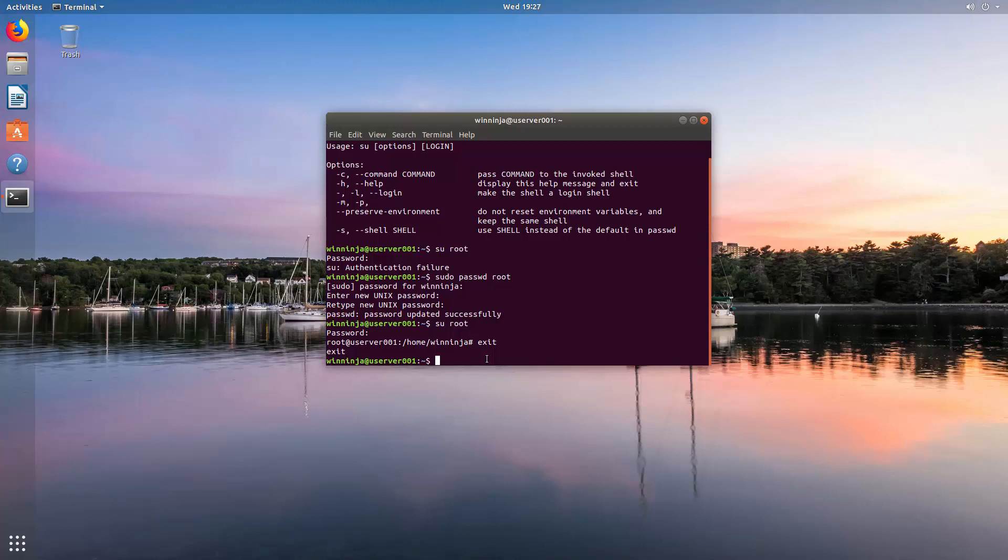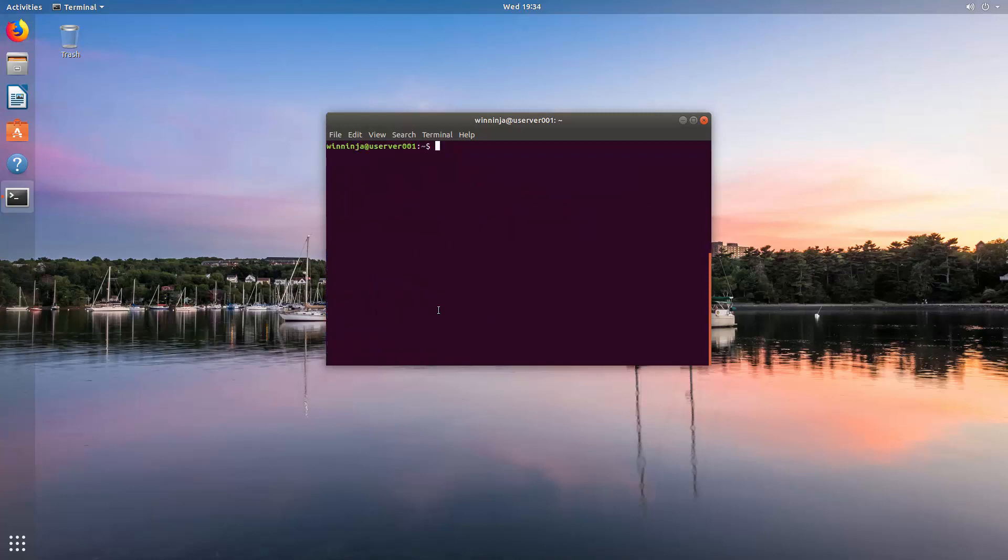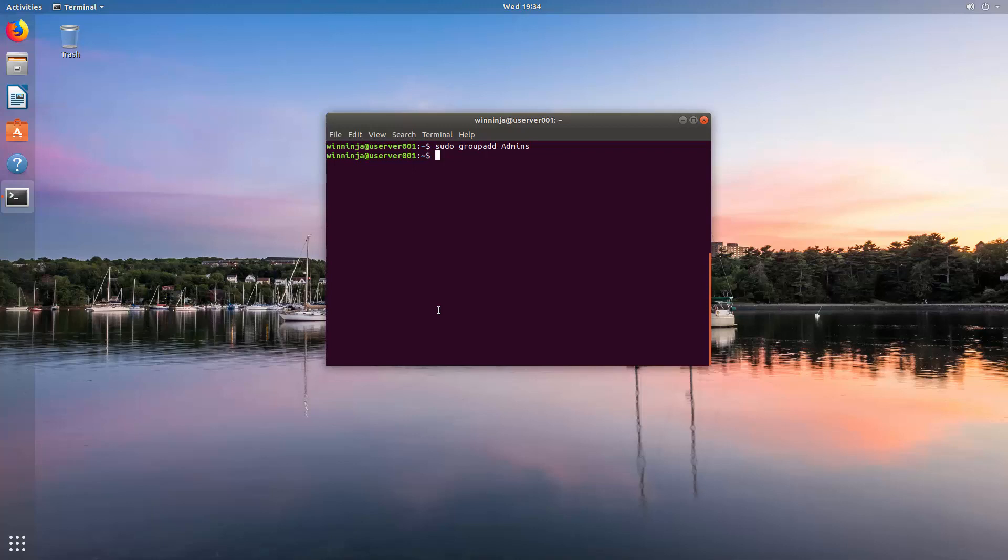So we're going to create a group called admin, and then in that, we're going to add our own user, and also we're going to add another user named Bob. The first thing we are going to do is create a group called admin. So, sudo groupadd admins. There we go.